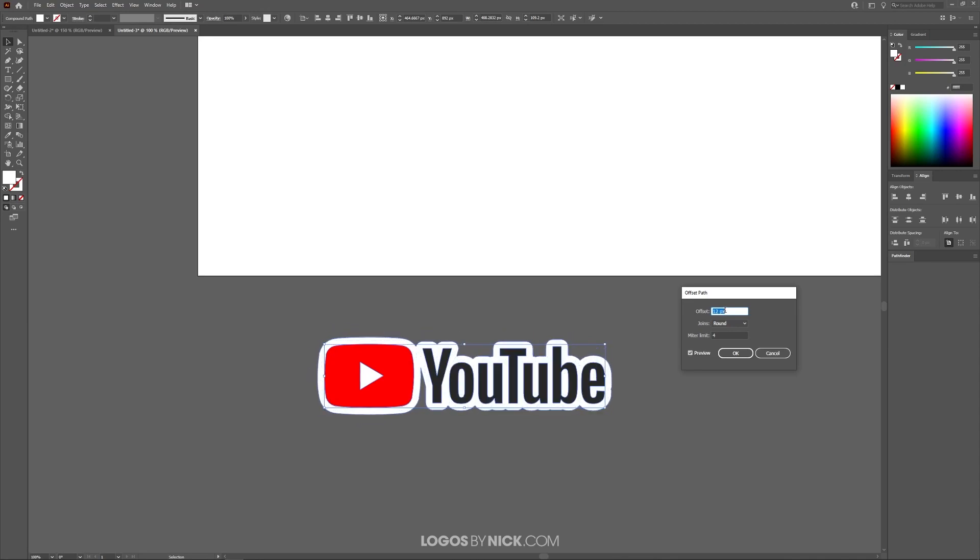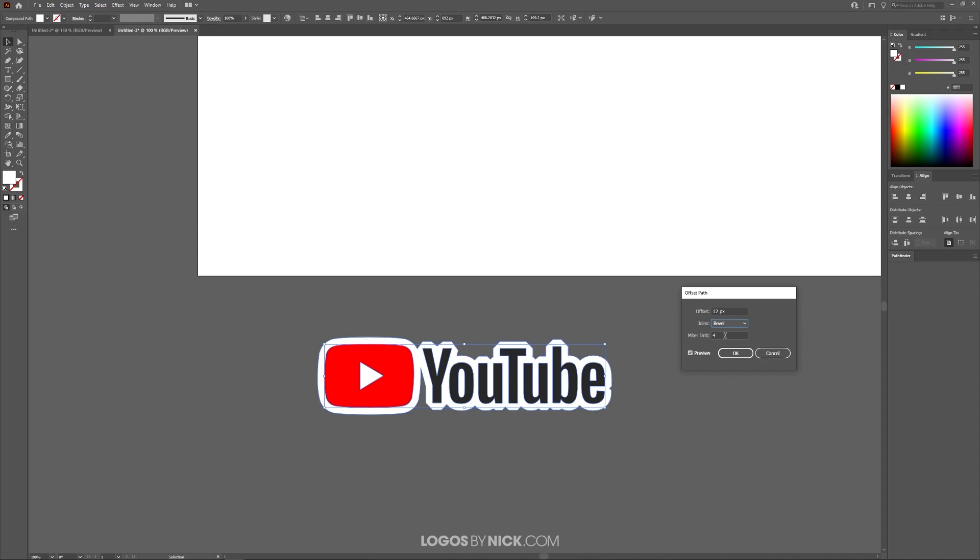I'm going to put this right about here. Now, if you notice the joins, if you make this miter, it gives it like squared corners. If you make this bevel, it gives it squared off corners like that. And then if you make it round, it gives it like a nice rounded sticker sort of look like that. So I'm going to leave that as it is.